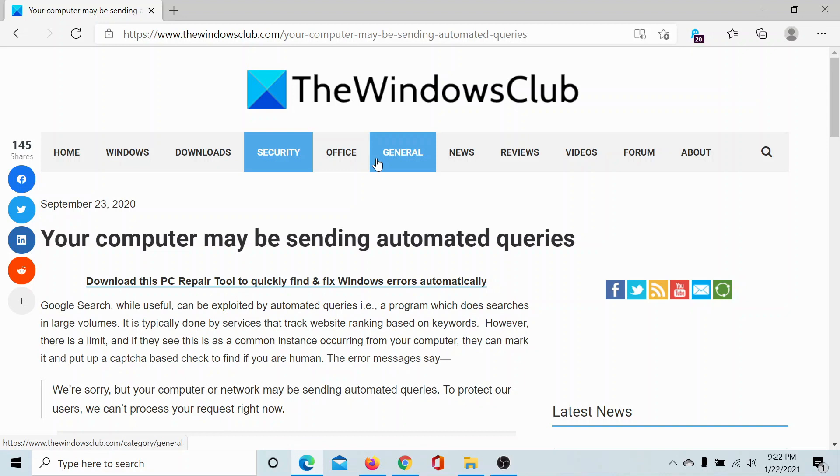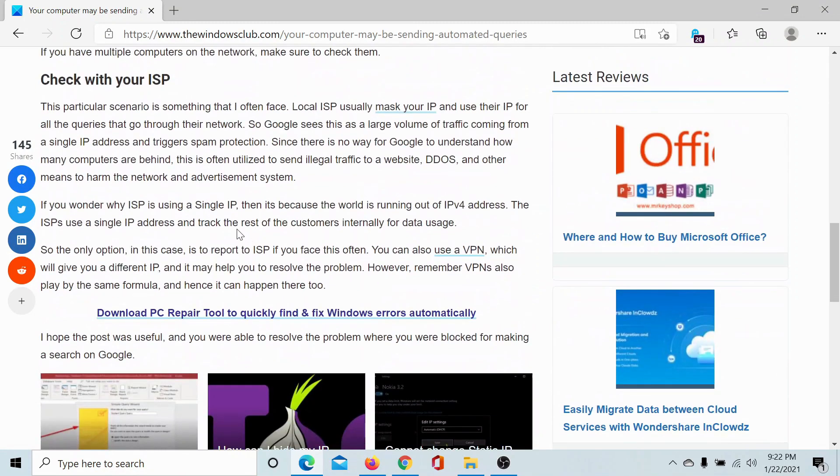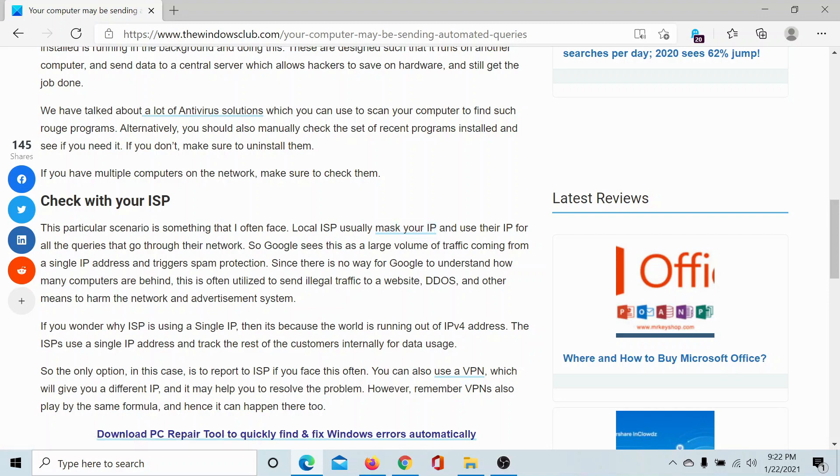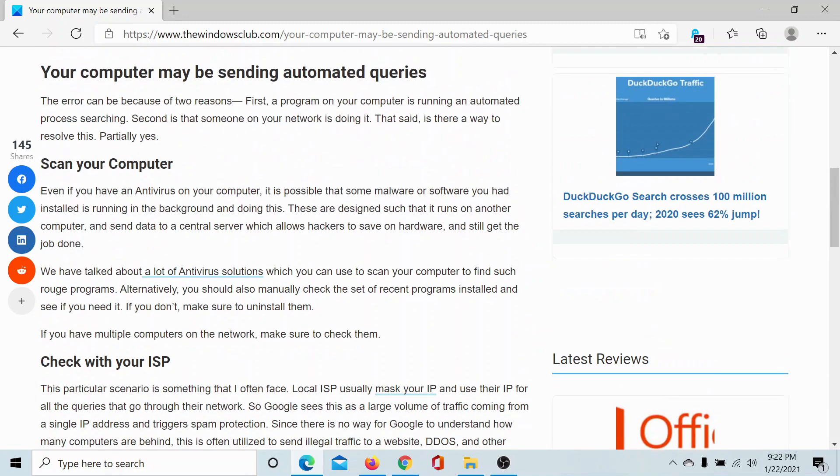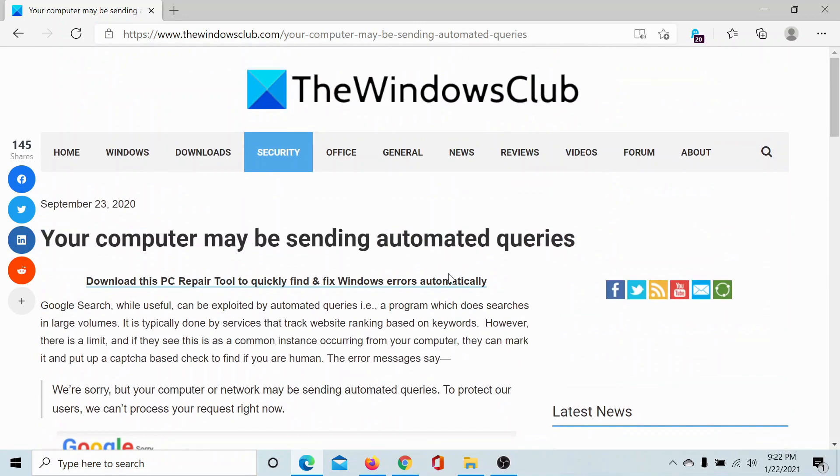The reason behind this error is that the browser does not trust the computer, so scan it for malware using Windows Defender or any credible third-party antivirus software. The second solution would be to check with your ISP whether they are using something to mask your IP address, because that will create a flag with the browser and the website.